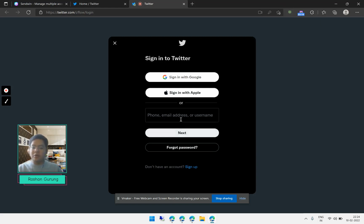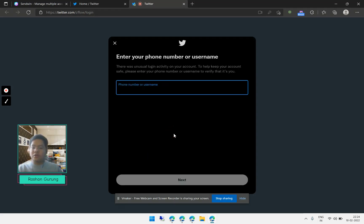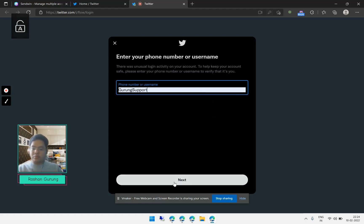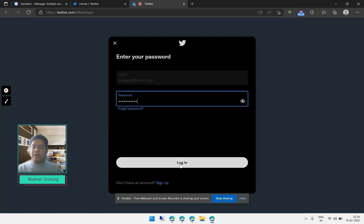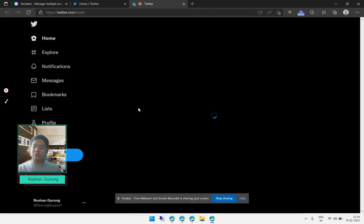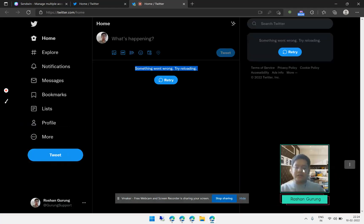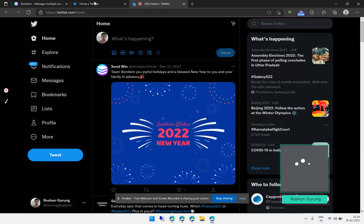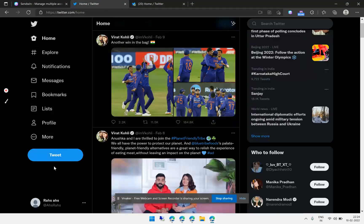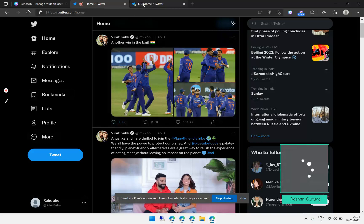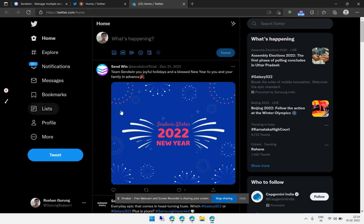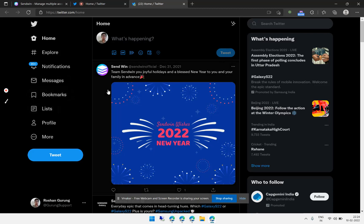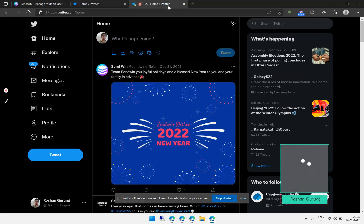Let me log in with a different account here. As you can see, this is my second account that I'm now able to access. In the previous tab this was my first account, and in the next tab I'm able to manage a completely different account. So you can see that I'm able to manage two different accounts simultaneously.